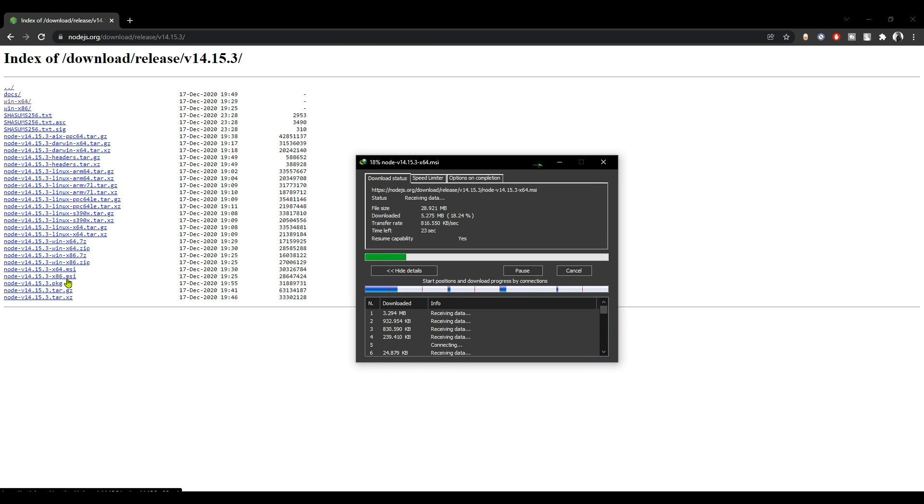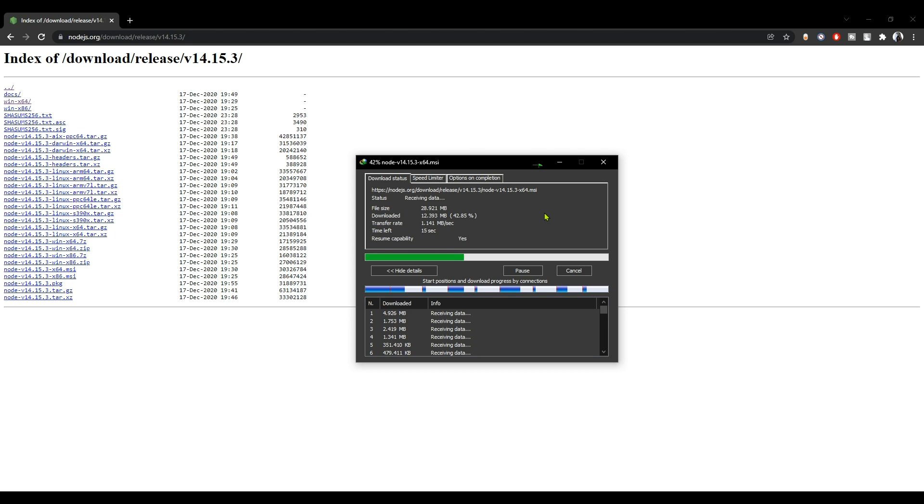Now we'll be taking a look at how to install this. It's pretty straightforward, just next, next, next.